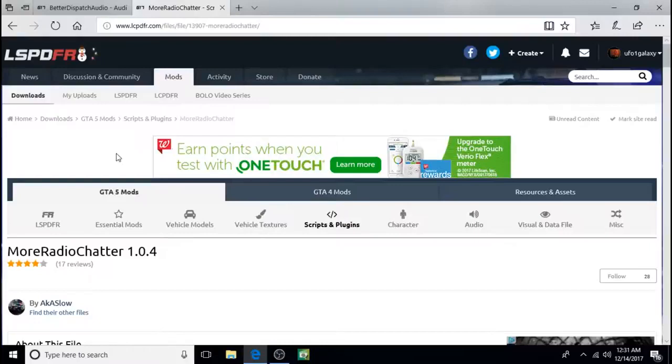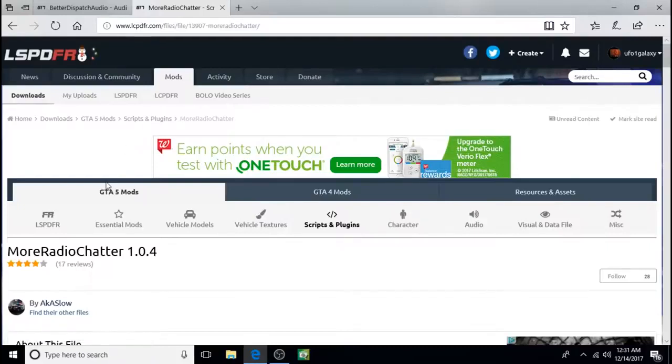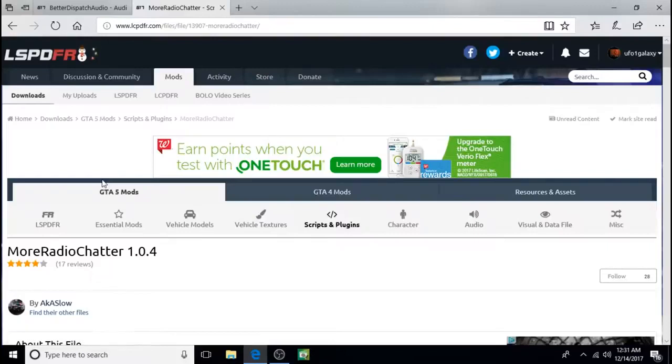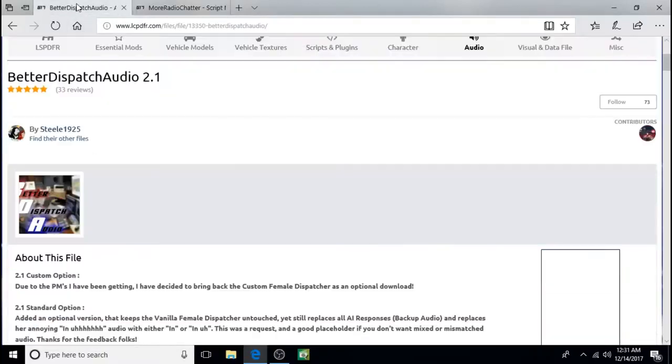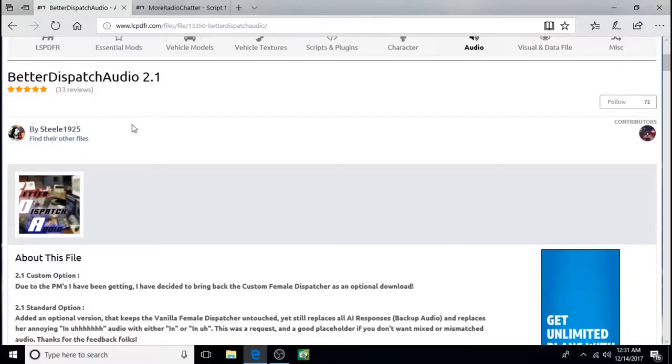Officer UF01 here as I record another tutorial. Here we're on www.lcpdfr.com and today I'm going to show you how to install a couple of very simple audio files. So we'll do More Radio Chatter created by AKASlow and we're also going to do Better Dispatch Audio created by Steele1925.